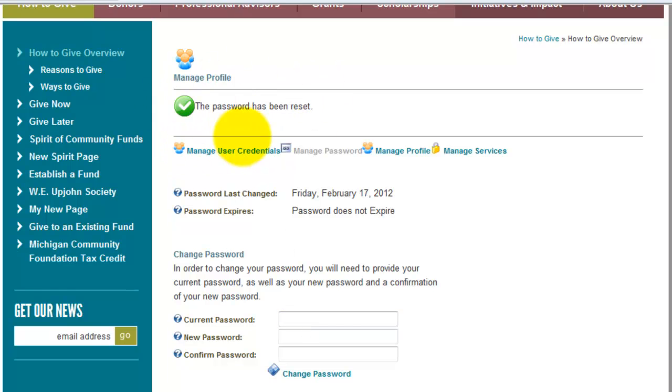And that's really all you need to know about your username, your password, and your basic account information.